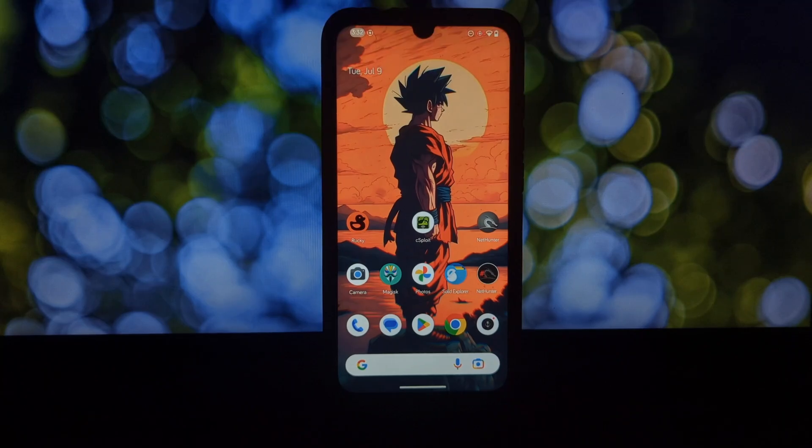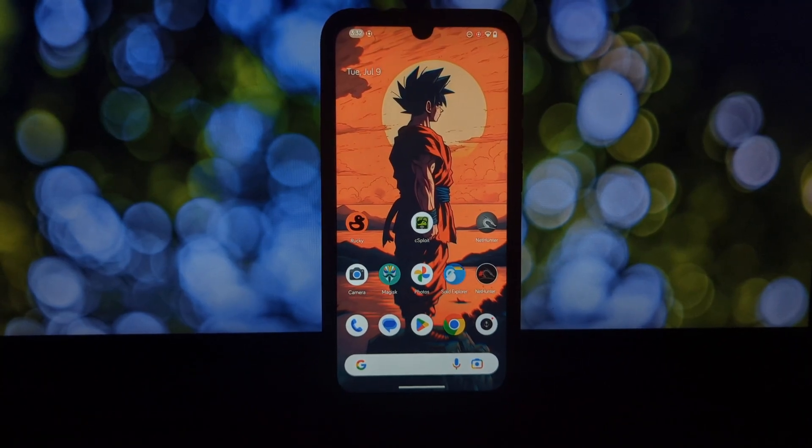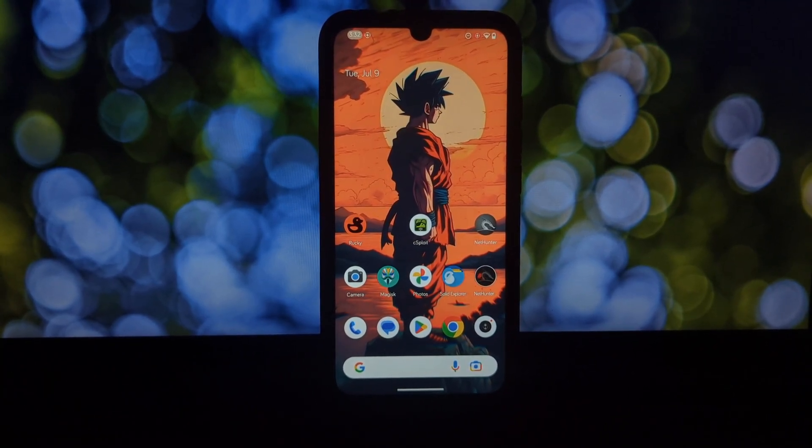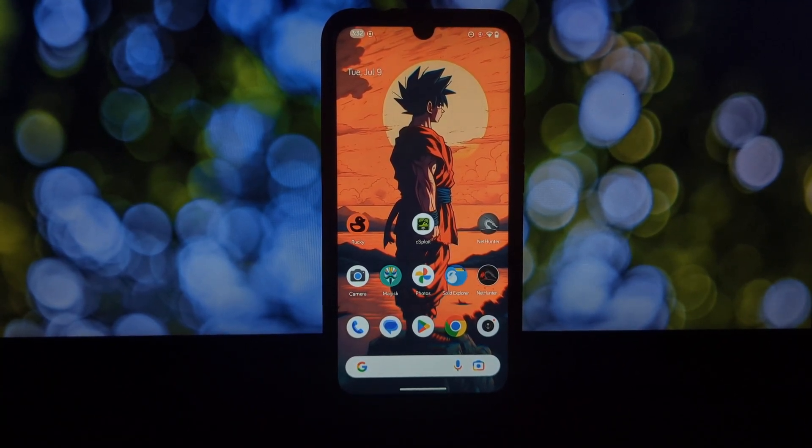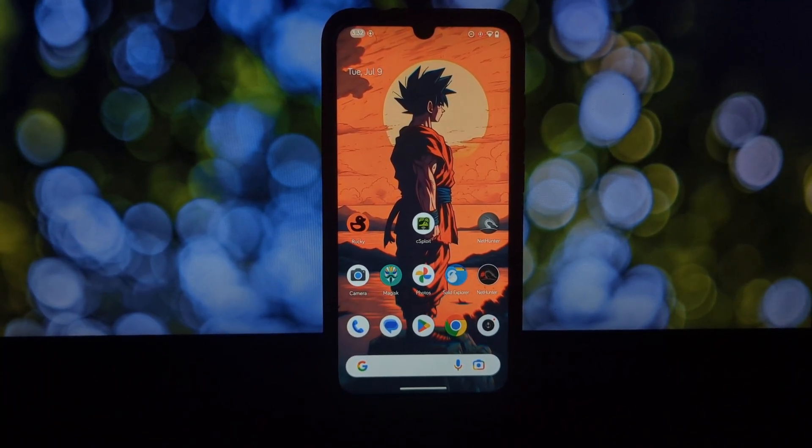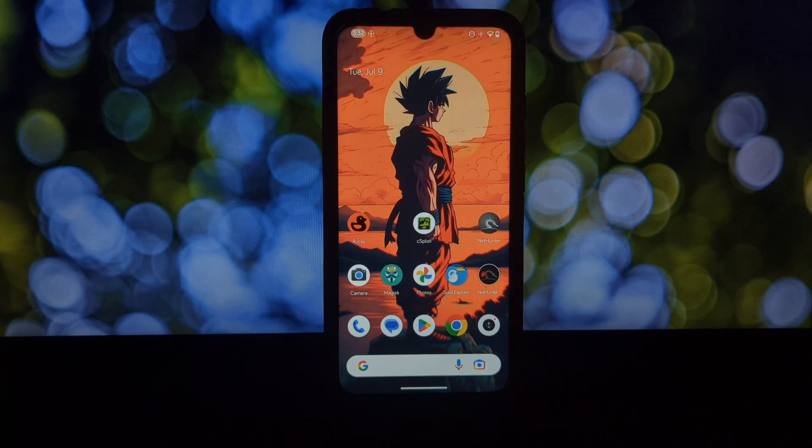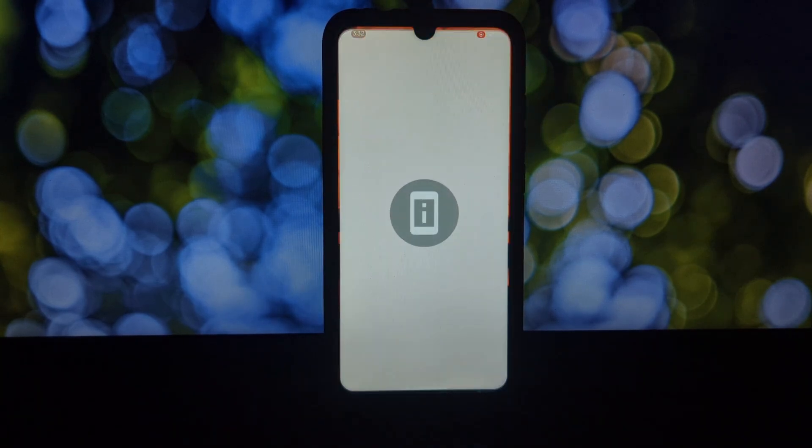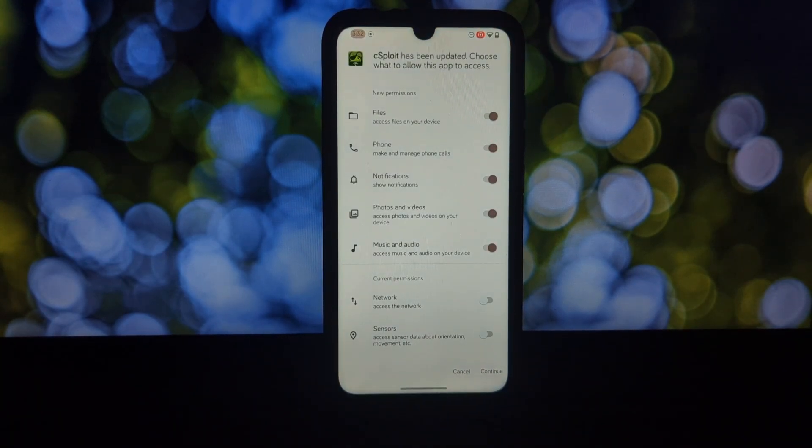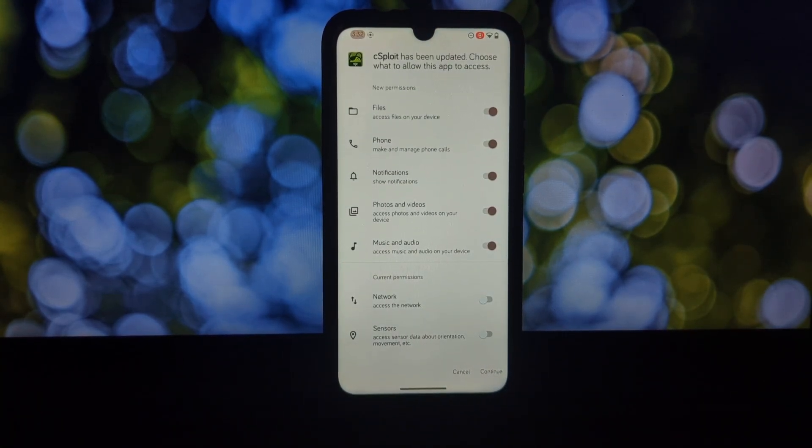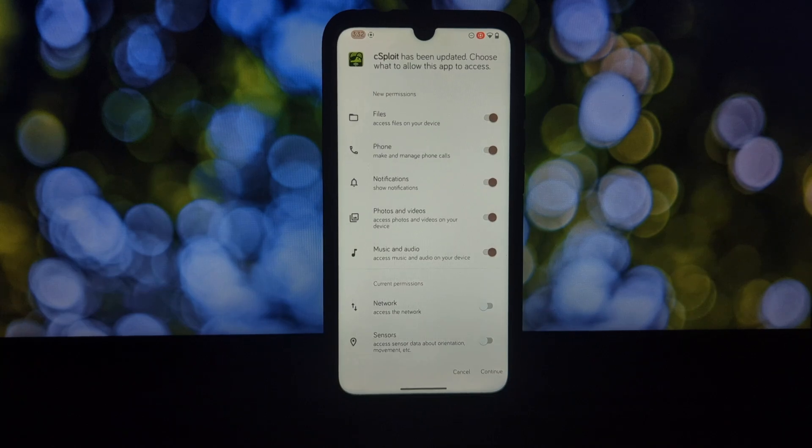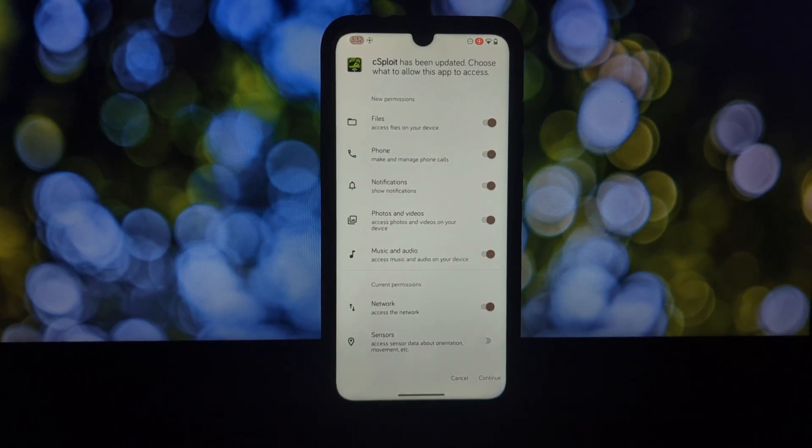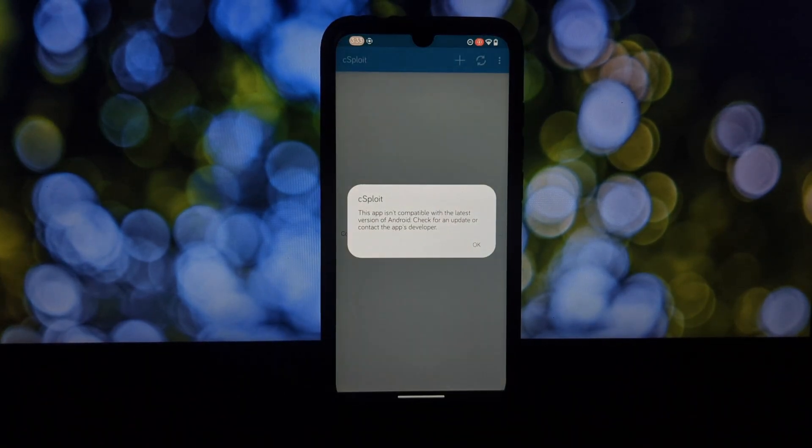Hey everyone and welcome back to the channel. Today we're diving into the world of ethical hacking and pen testing, all from your Android phone. We'll be exploring CS Floyd, a powerful app that requires a rooted device.